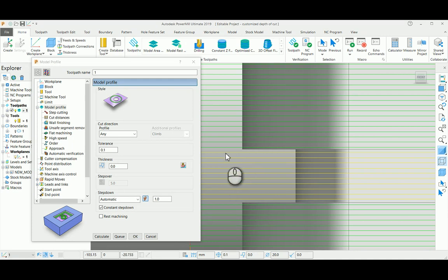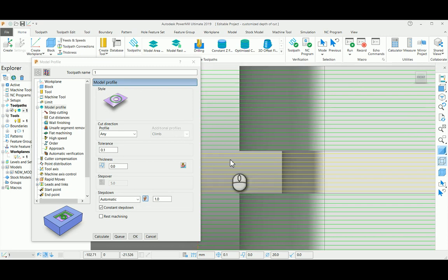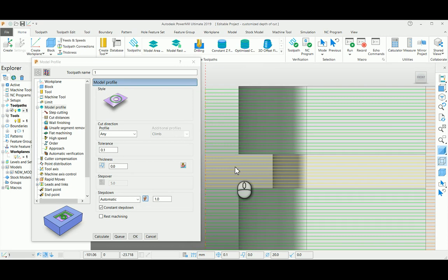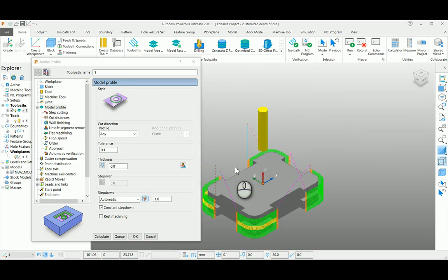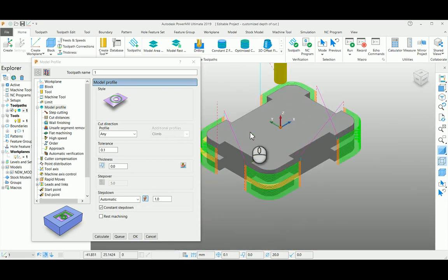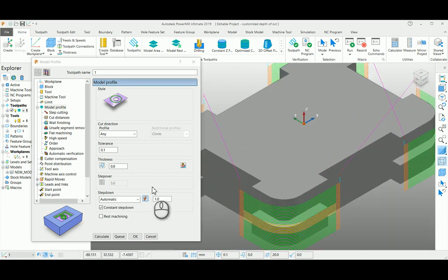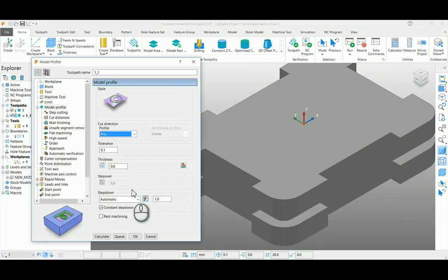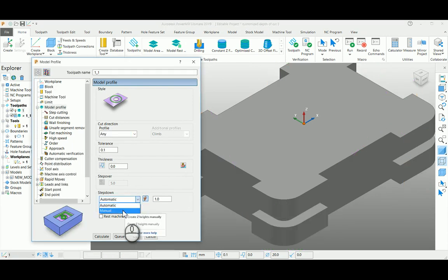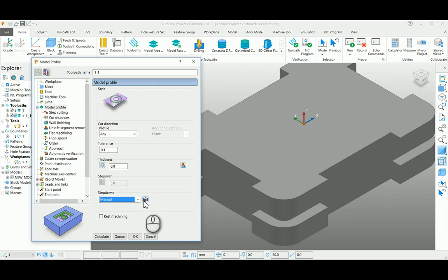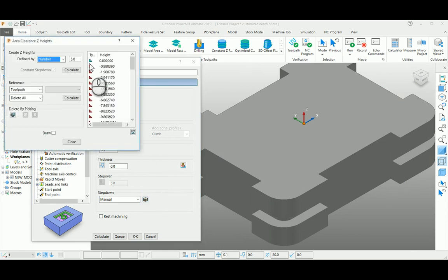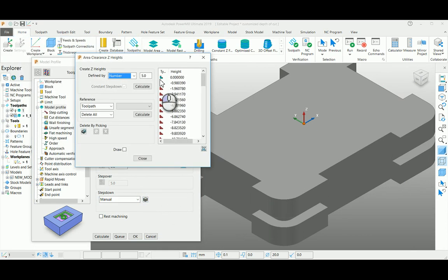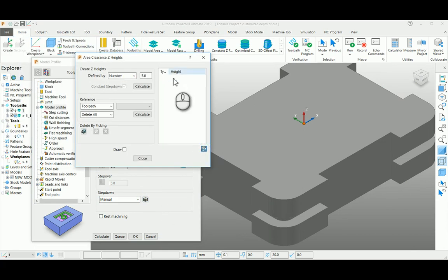So I just copy this toolpath here, I select manual mode here, enter into the manual mode, and cancel all your predefined heights.